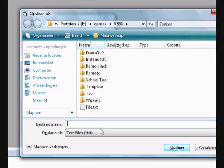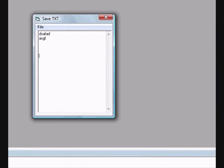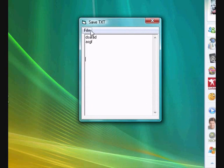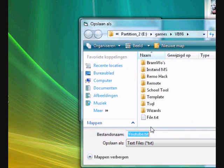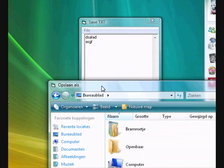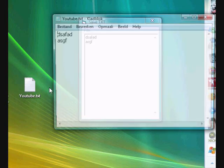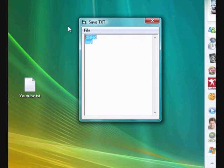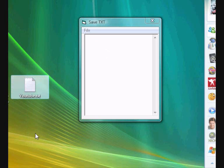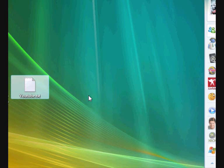Go to File and save, or press F12 — that's the shortcut set behind it. If you press F12, the Save dialog will pop up. Save it to the desktop, for example as 'YouTube.txt'. Now it's saved there. So you've basically made your own Notepad. The Exit button also works. Thank you for watching this tutorial.